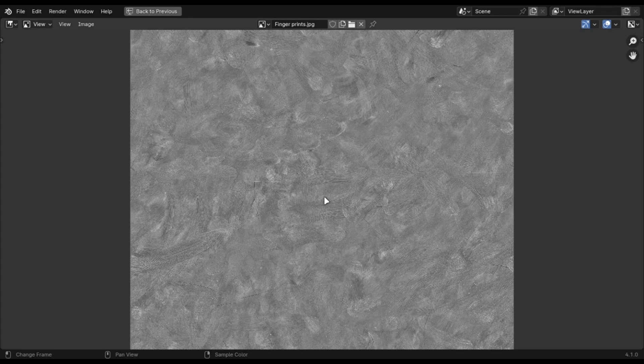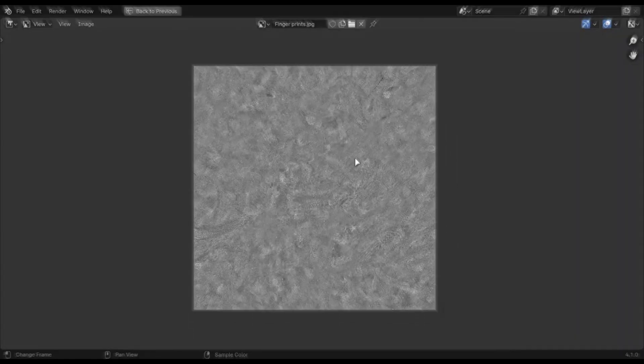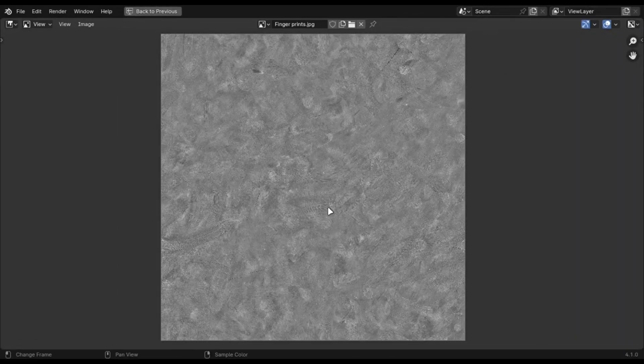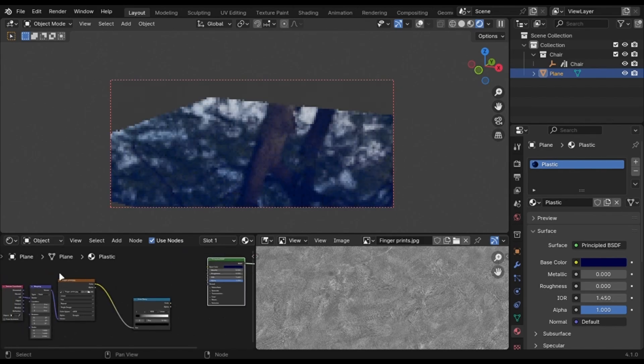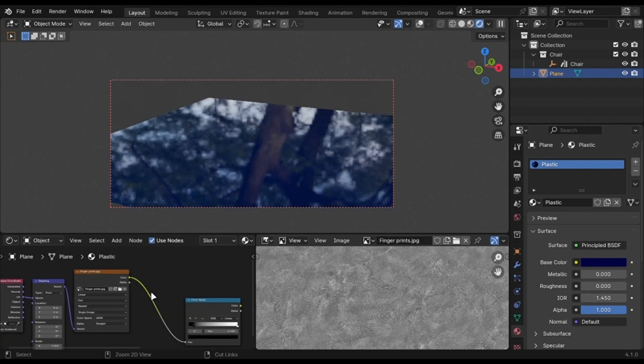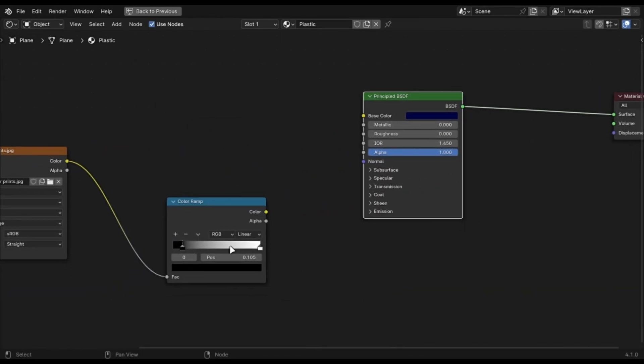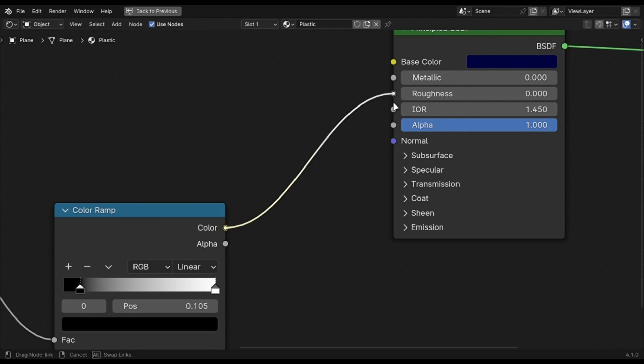One major thing that can truly improve your renders is imperfections. These are textures like this, which can be plugged into the roughness of any material to give it dirt or fingerprint marks, which looks so realistic.